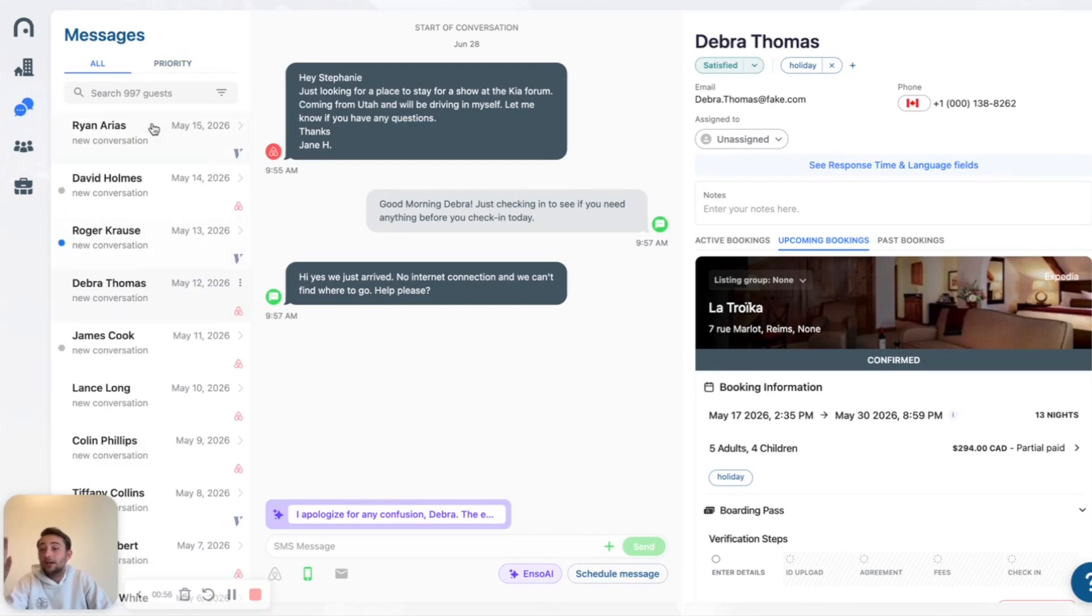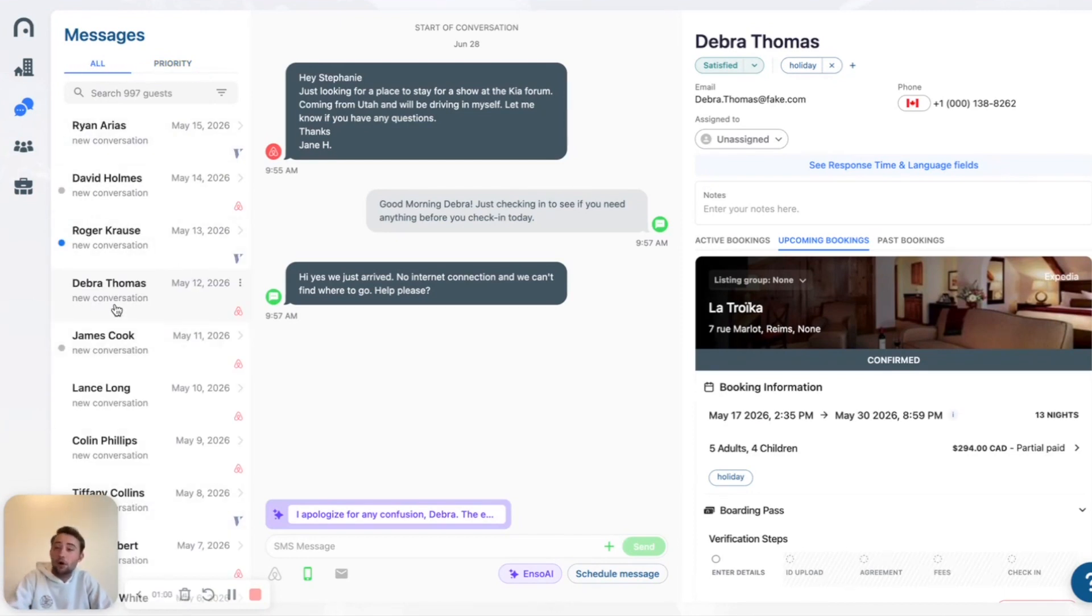It will still appear in this inbox of all. So if you ever need to go back to that guest, Debra, right here, you can see it.